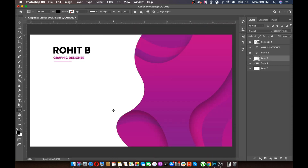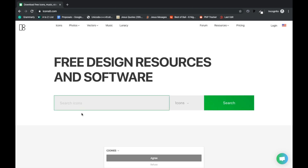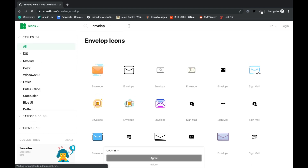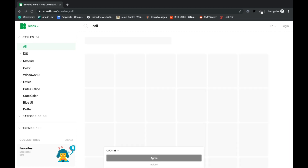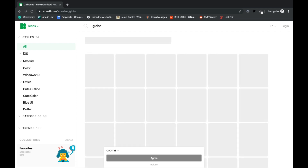Now we will download some icons to use for our content. I normally use icons8.com — here you can type and download whatever icon you want. For this project we need an envelope icon for the email, a call icon for the phone number, and a globe icon for the website.